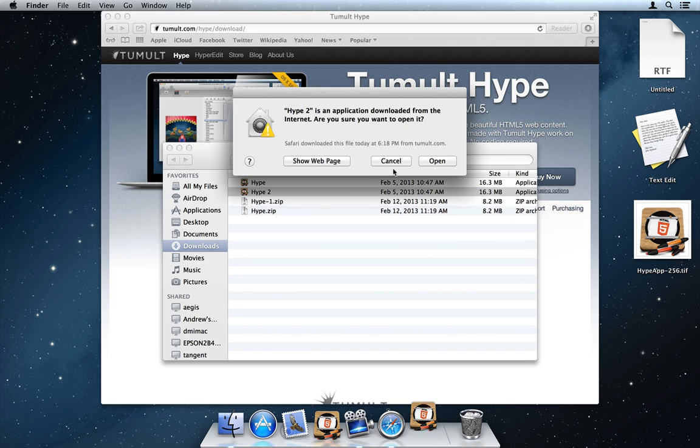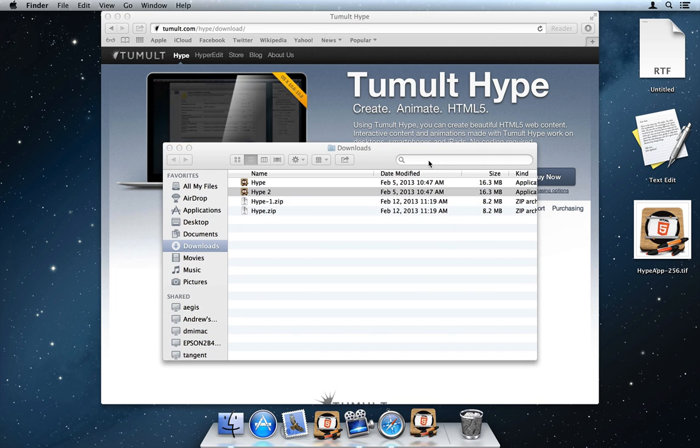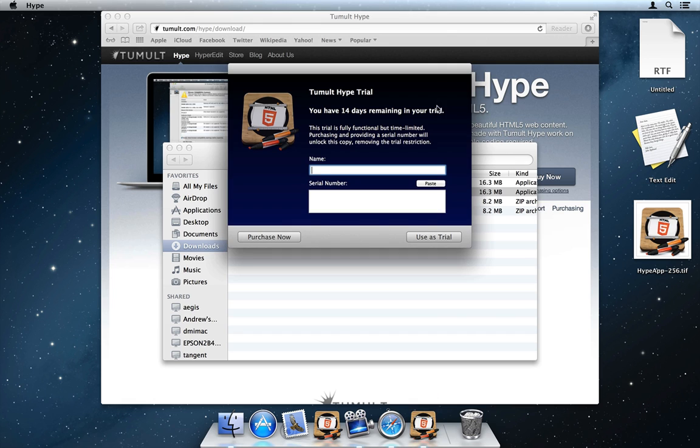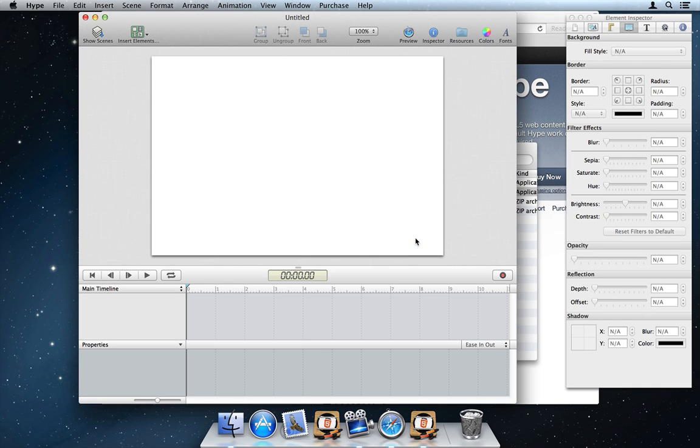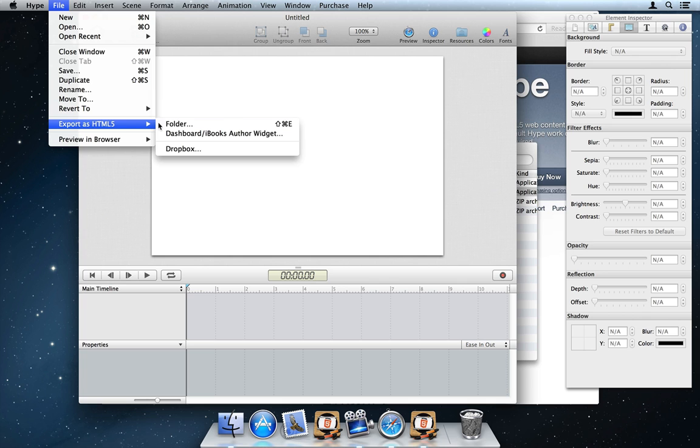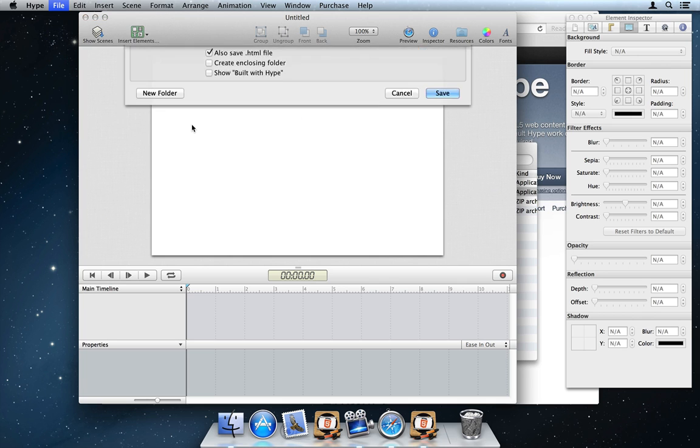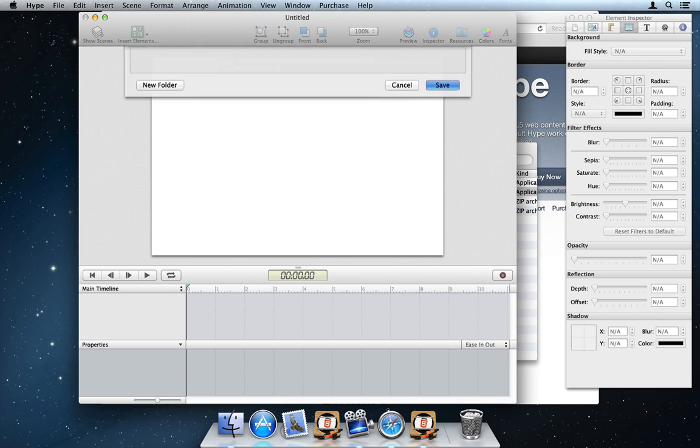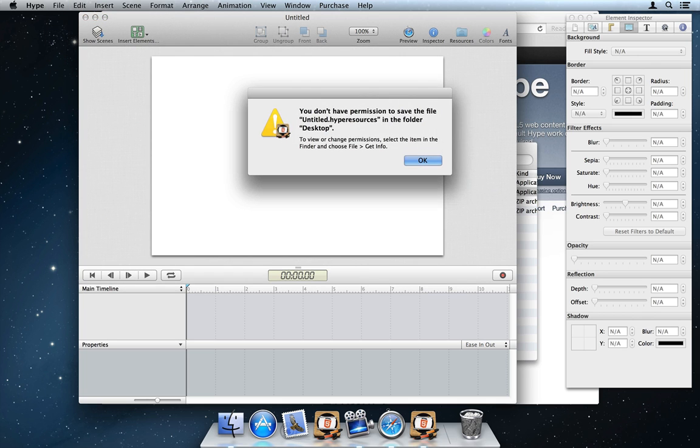Now let's launch Hype and see what happens. Users reported the bug when exporting as HTML5. There it is. Yuck.